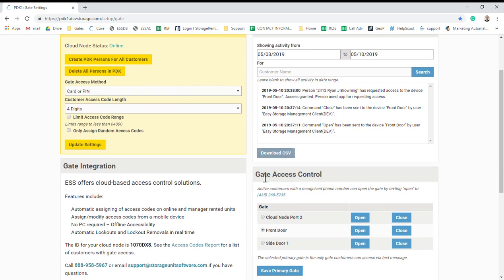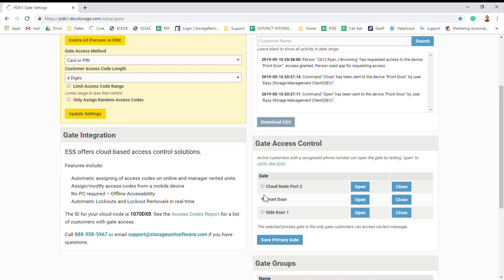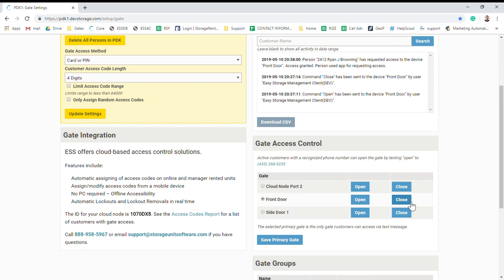Underneath that, you have your gate access control, so this is where you can actually open and close your gate or your doors through your software. On a gate, you hit Open—it's going to stay open until you hit Close. Once you click Close, it's going to release that open command and the gate's going to close after the timer on the gate operator clicks down to zero. So Open will be pretty instant, Close is going to take a little bit of time.